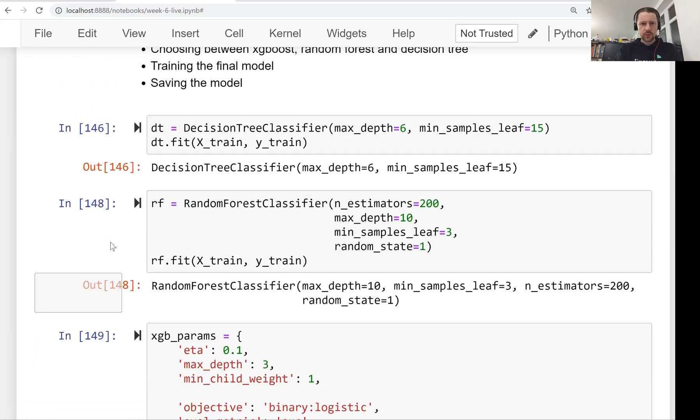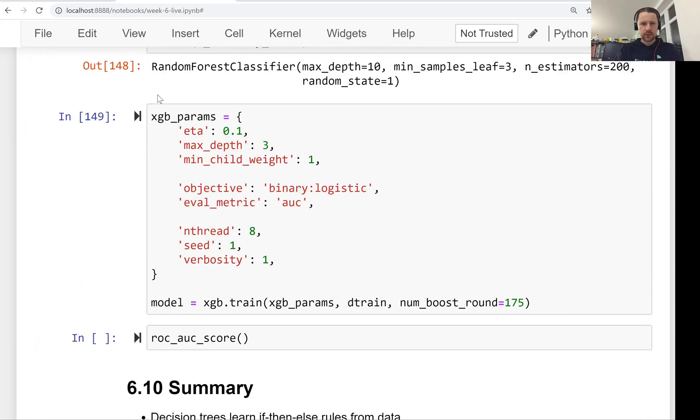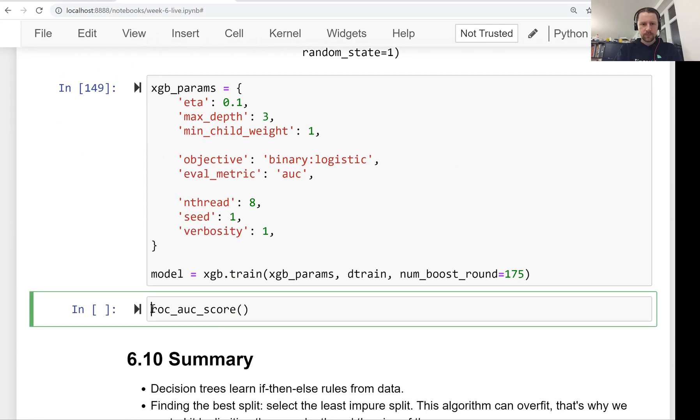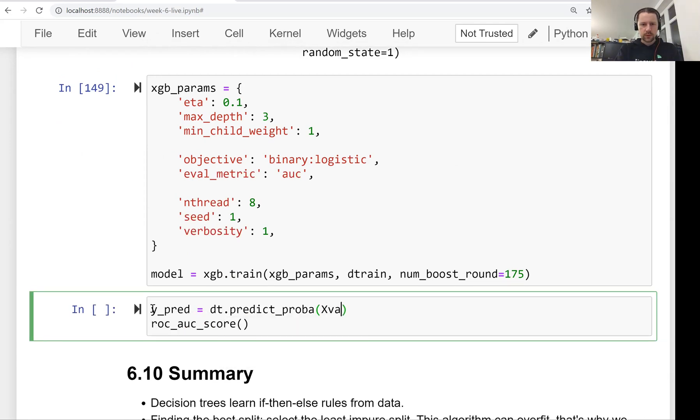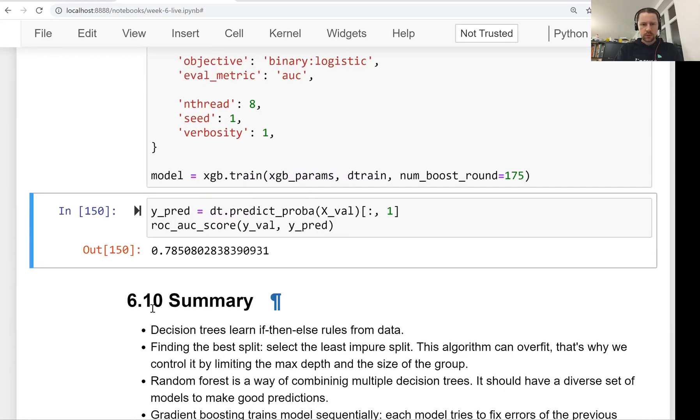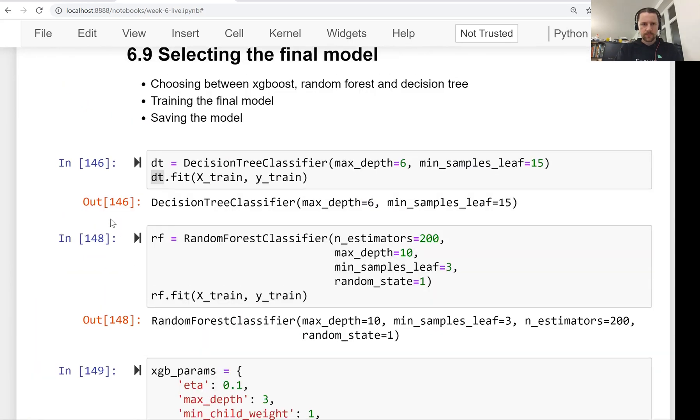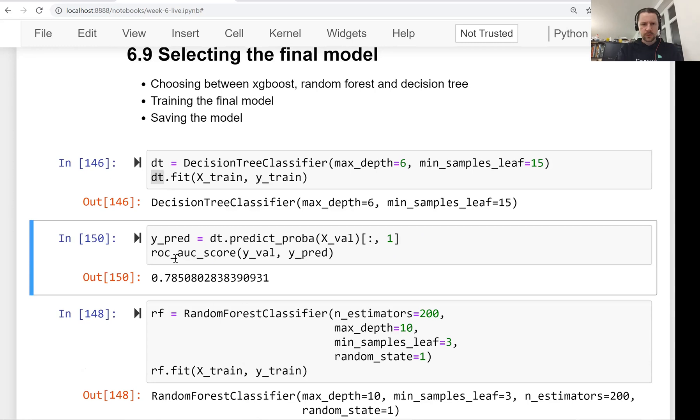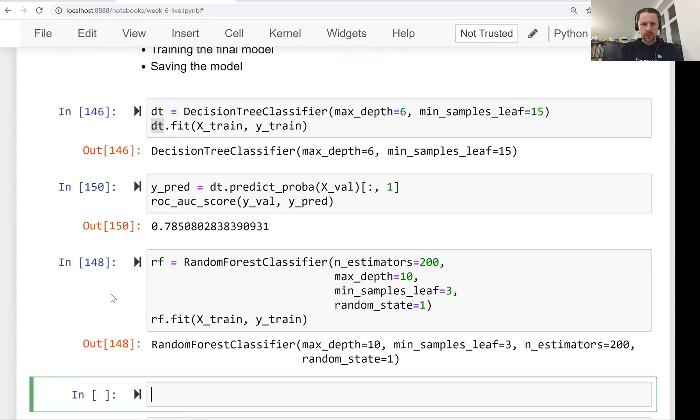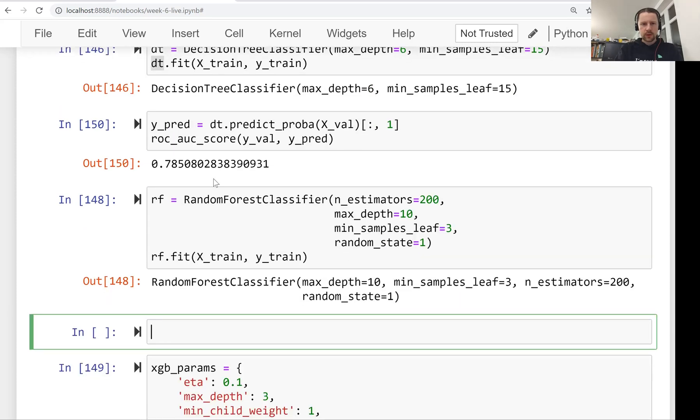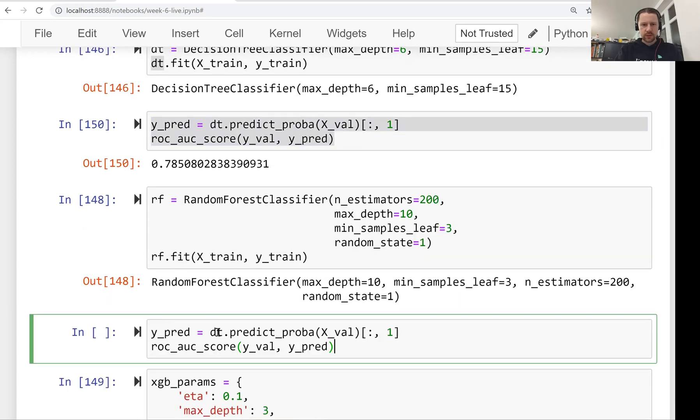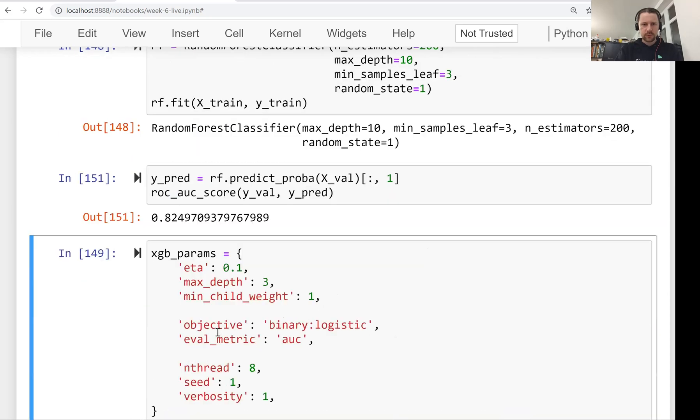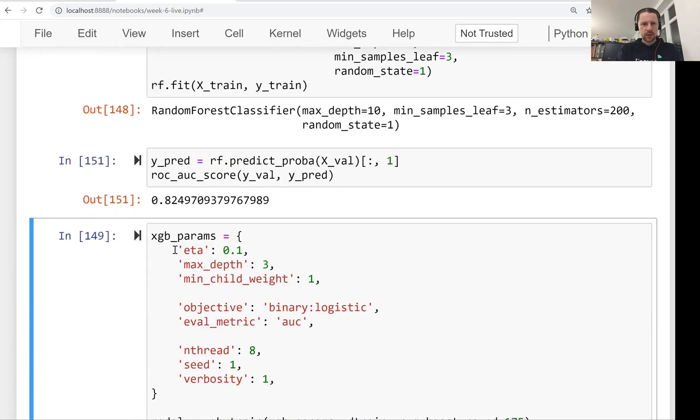So first we will evaluate the predictions of our decision tree. So this is the performance of our decision tree, 78.5% AUC. Then for random forest, I'll just copy paste this and replace dt with RF. So it is 4% better than decision tree.